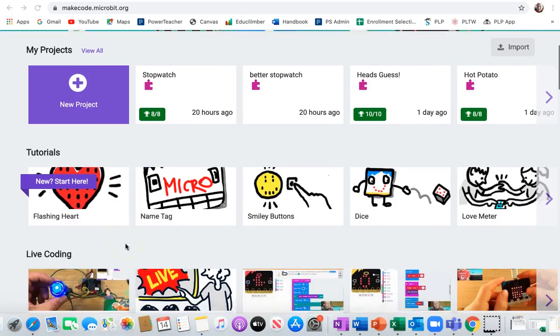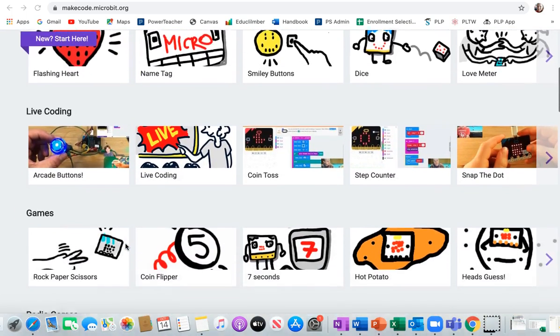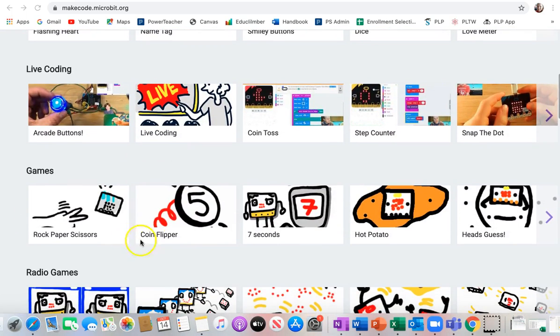So from the home screen, scroll down to games, and then it's the fourth one over, Hot Potato.